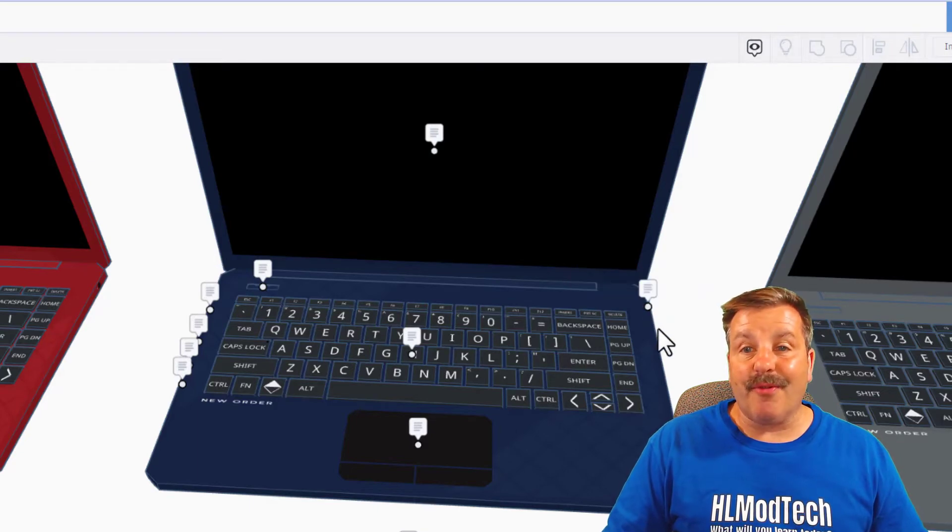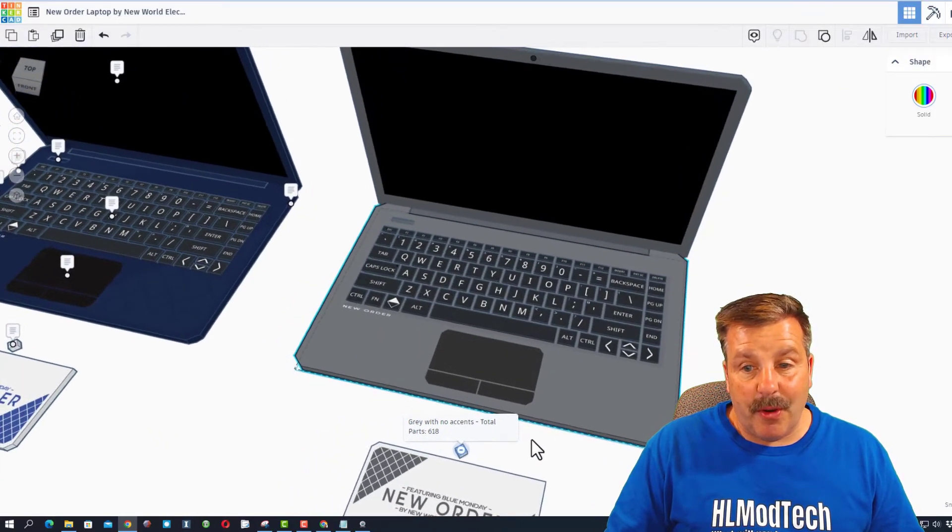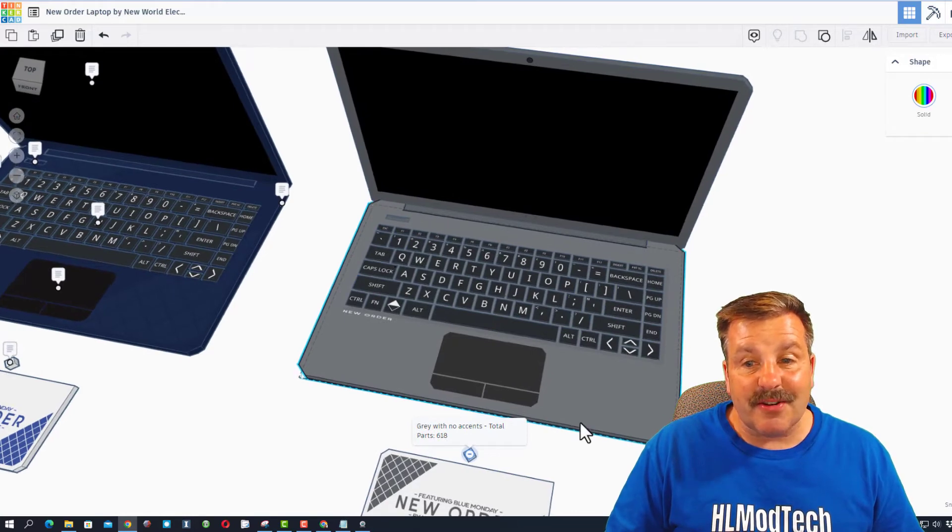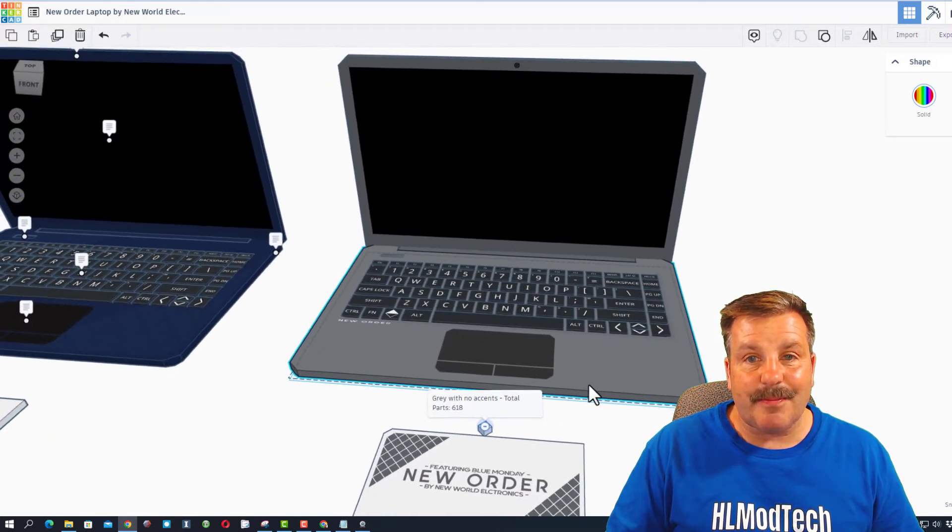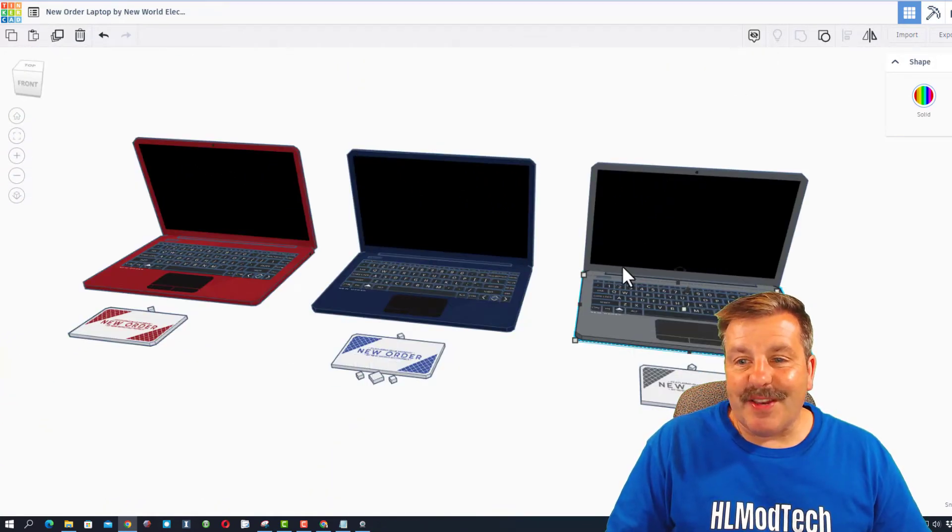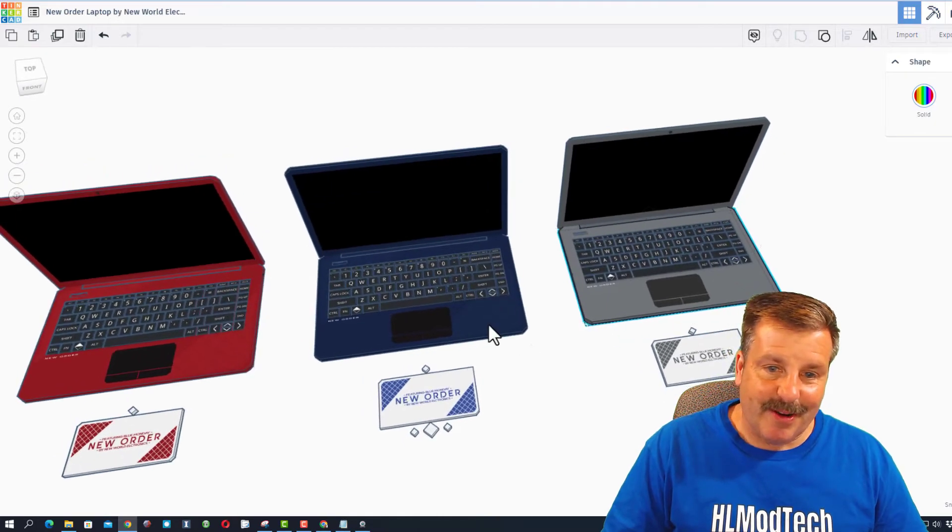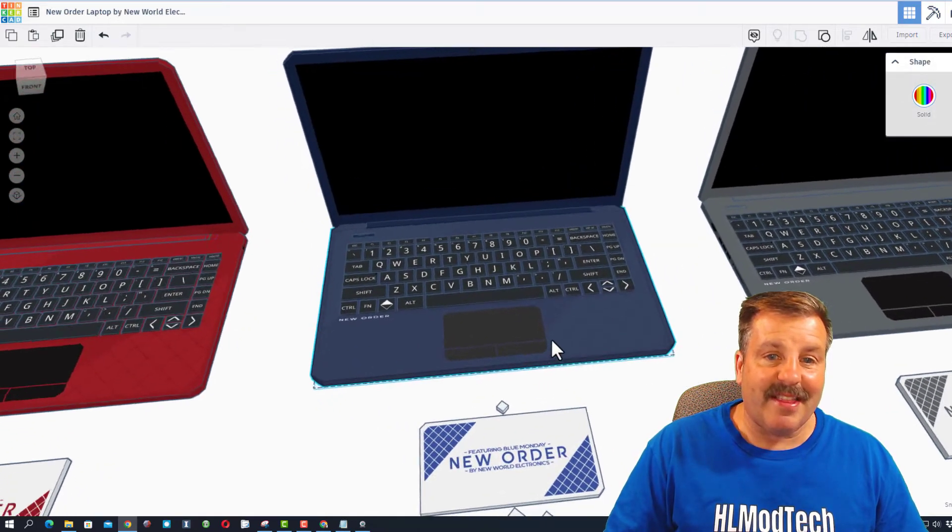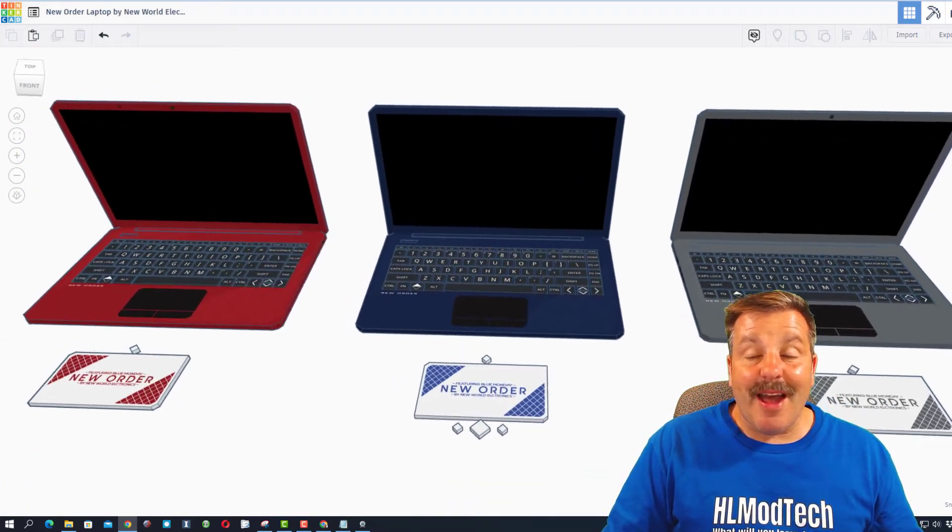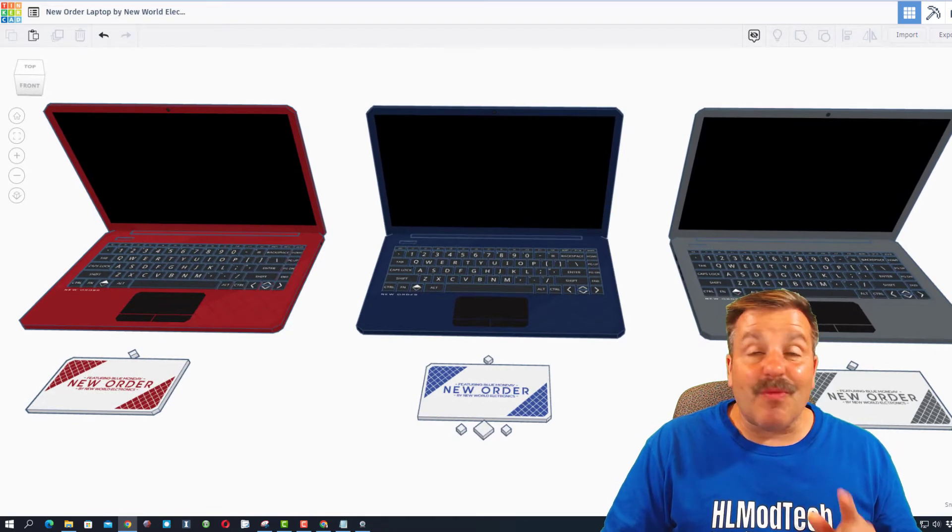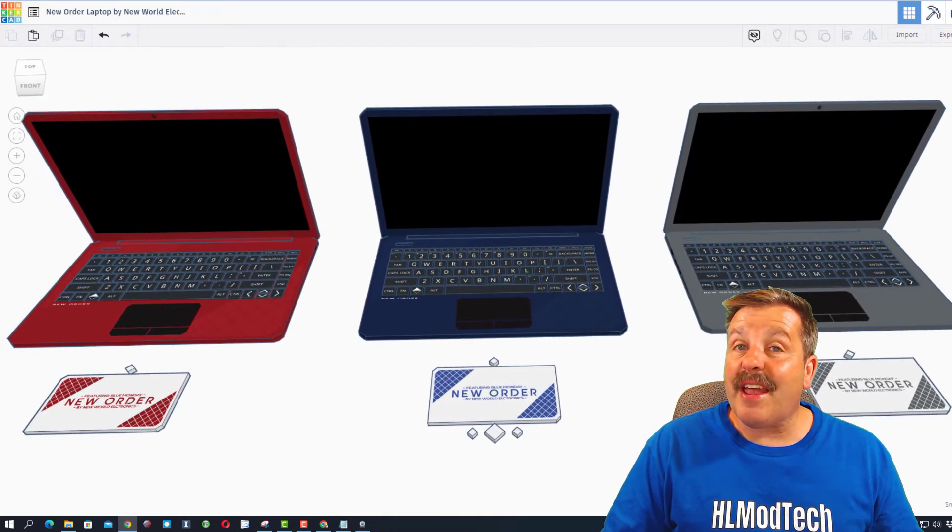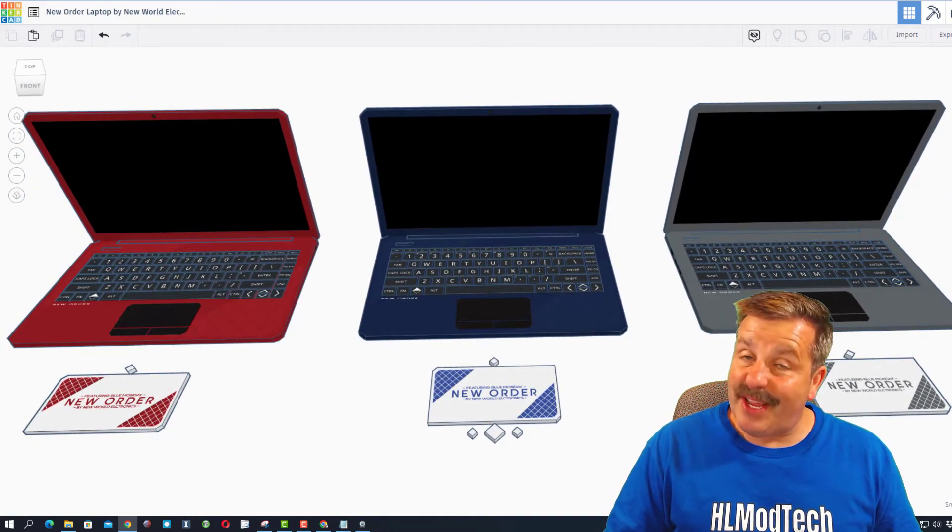And the last one is the gray version with no accents and a total of 618 parts. Quickly I'm going to shut off the notes for one more spin around. Let's hit F to zoom in on that. Springtrap, these are absolutely awesome. Love seeing you try something different and of course thank you so much for taking time to share.